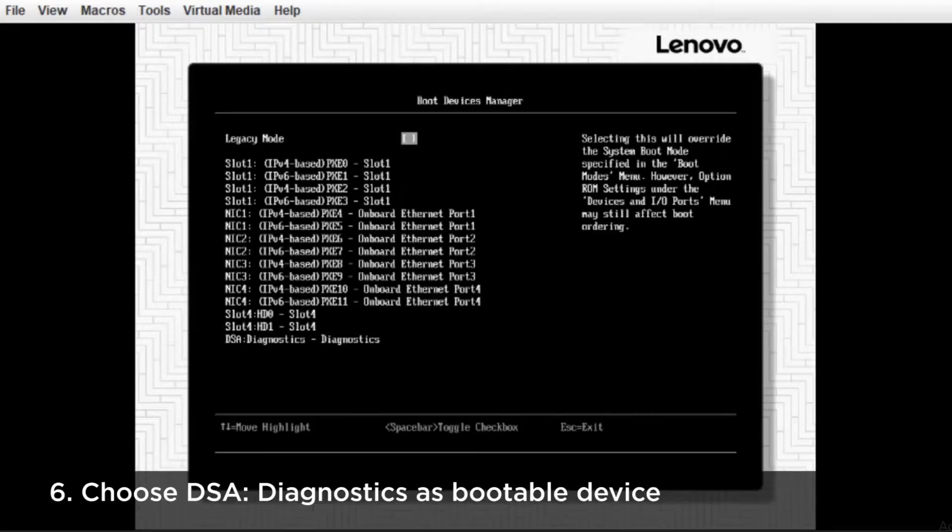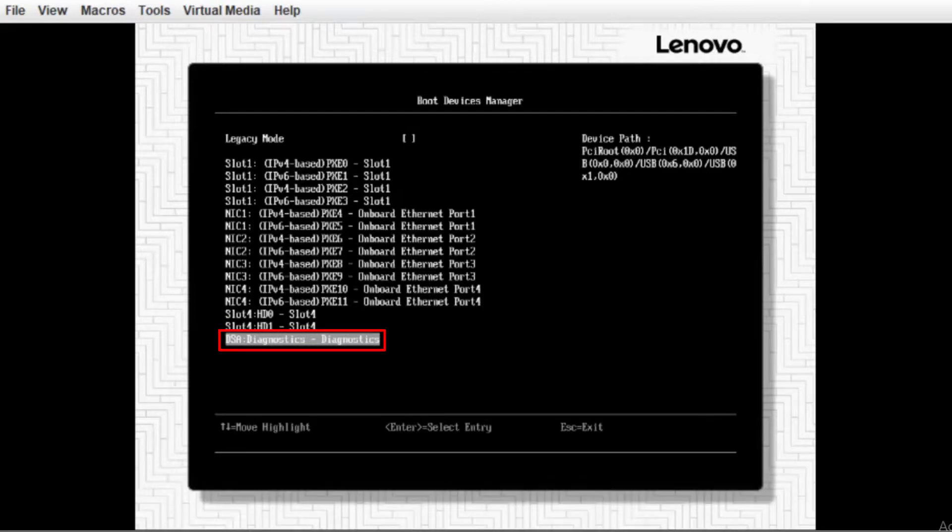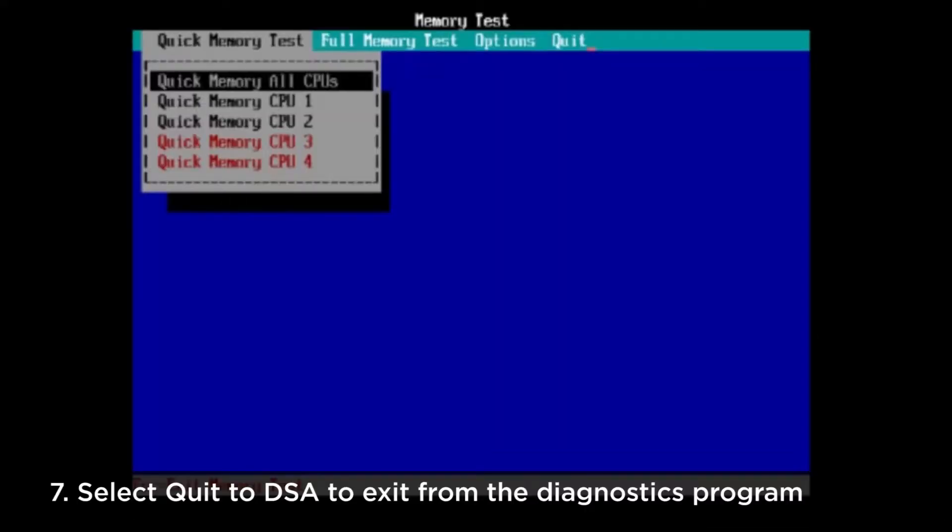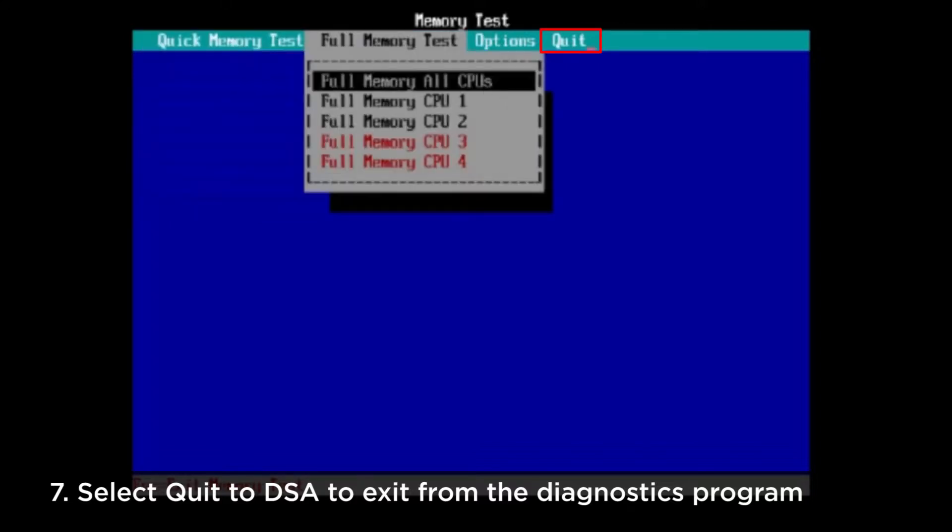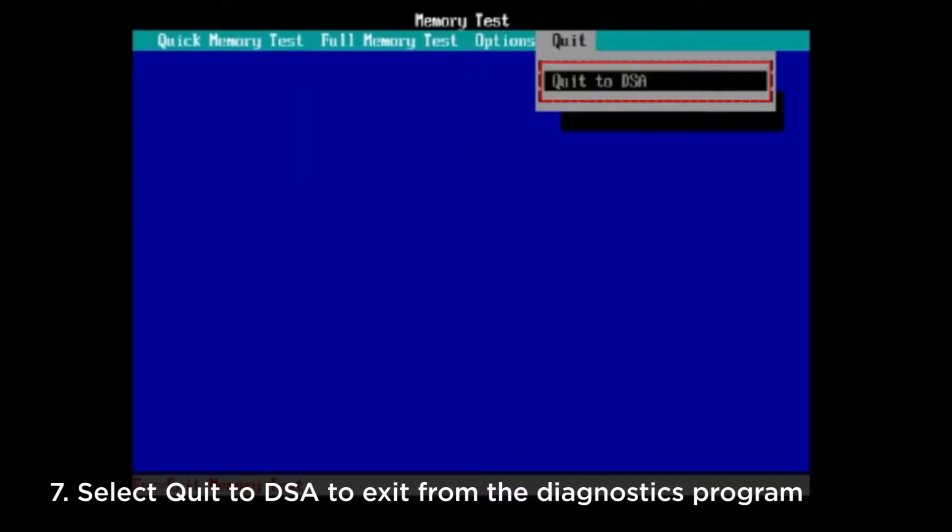Choose DSA Diagnostics as Bootable Device. The machine is now entering Diagnostics. Select Quit to DSA to exit from the standalone memory diagnostics program.